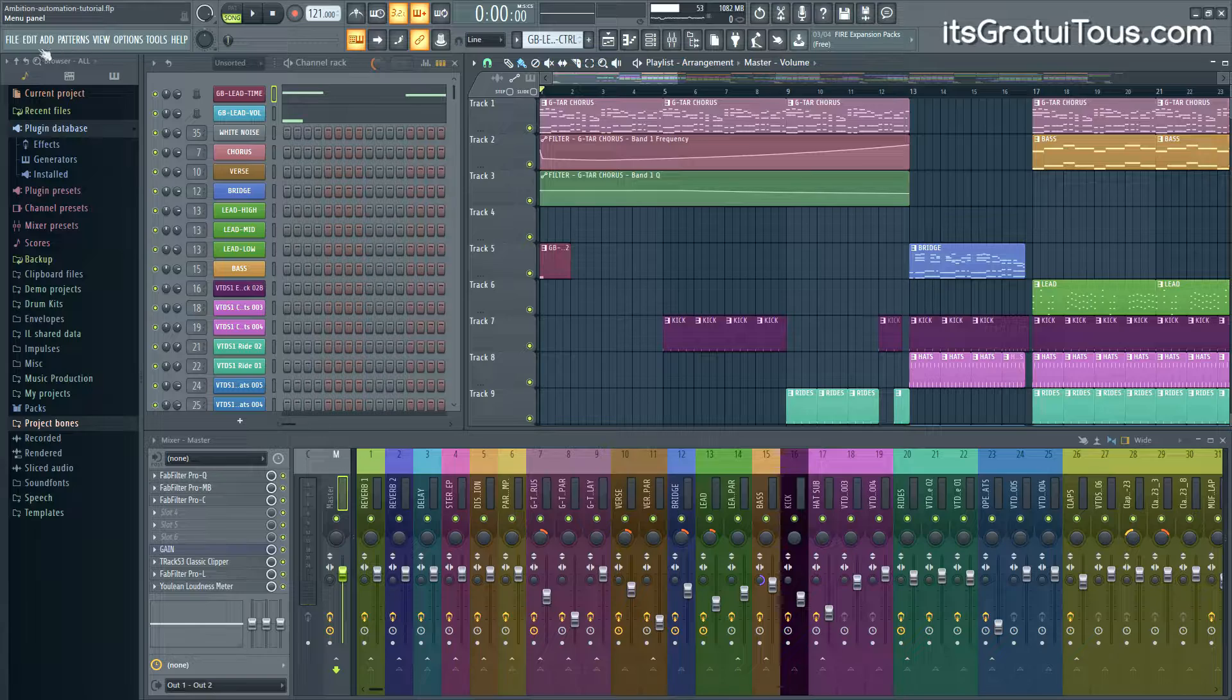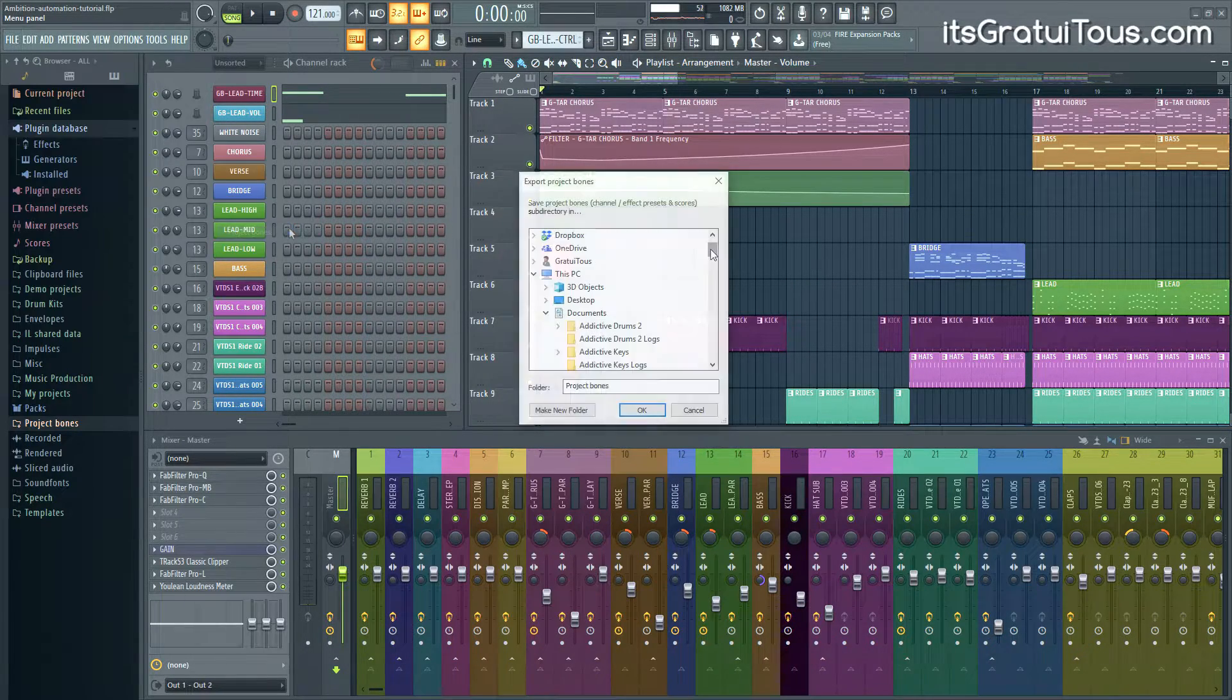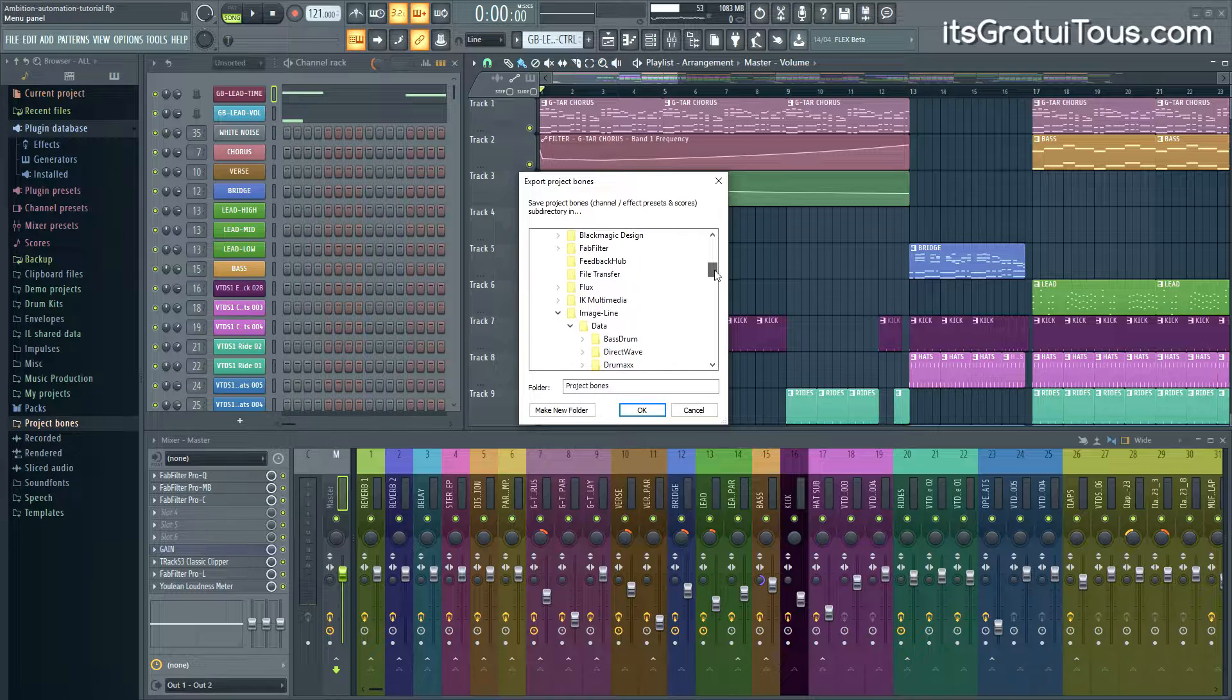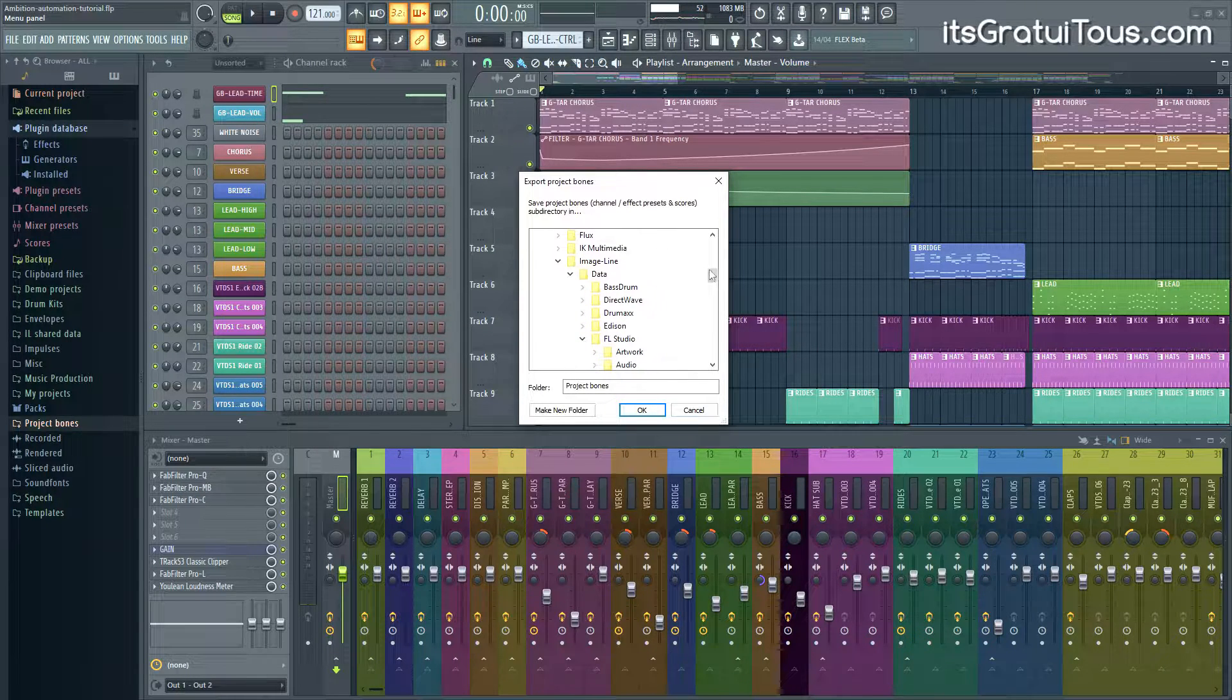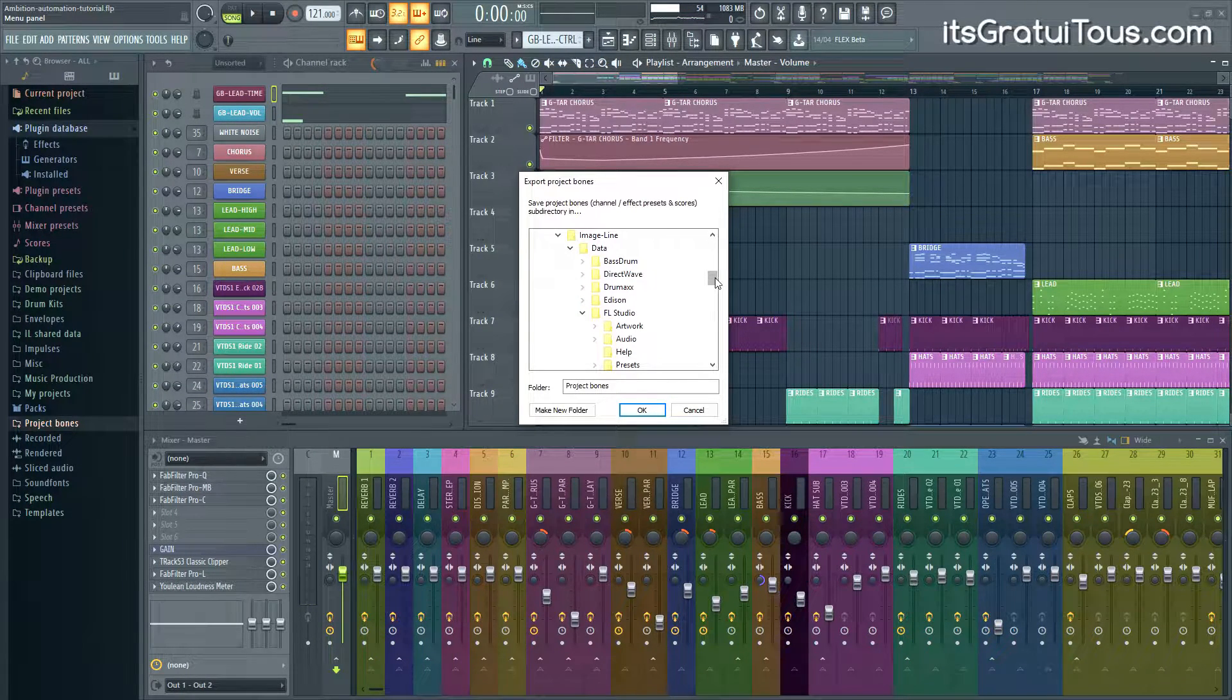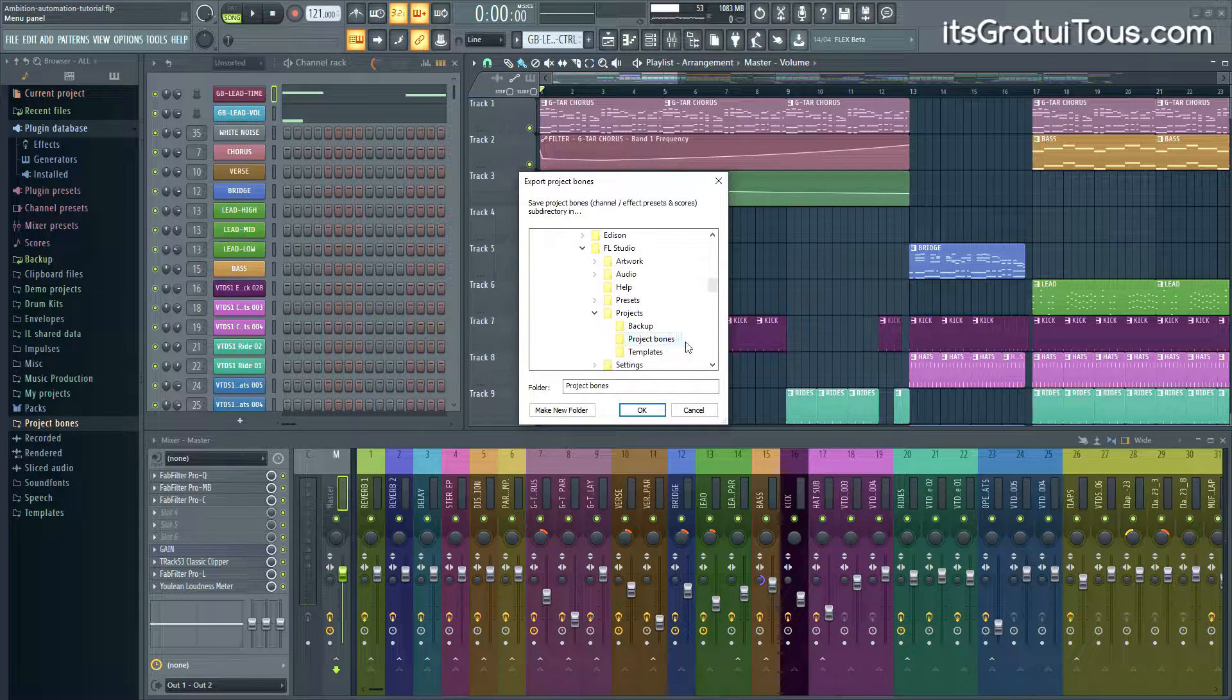So you come up here to File, you go to Export and you're going to go to Project Bones. In this case I am actually going to save it in the default location. As you can see it's going to Image-Line, it's going into Data, it's going into FL Studio and it's going to Project Bones.